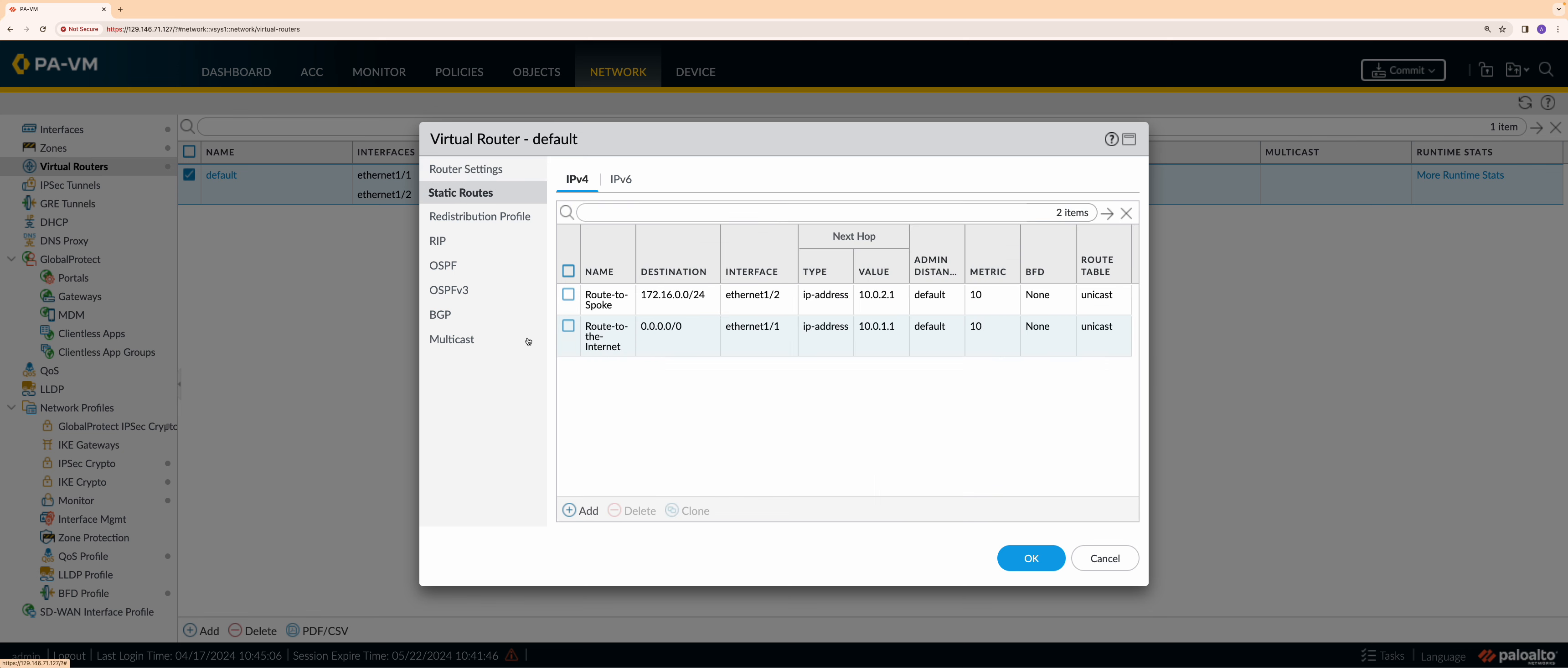Two route rules need to be added at the default router of Palo Alto. First, route rule to send all the traffic destined to the spoke VCN to the default gateway of the trust subnet. Second, route rule to send all the traffic towards the internet to the default gateway of the untrust subnet.